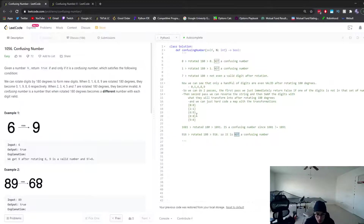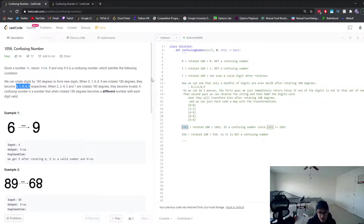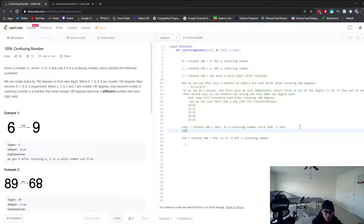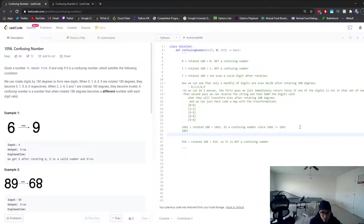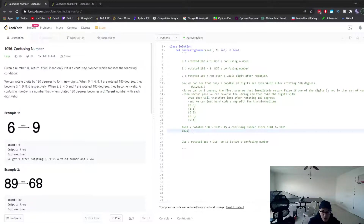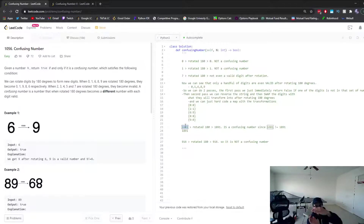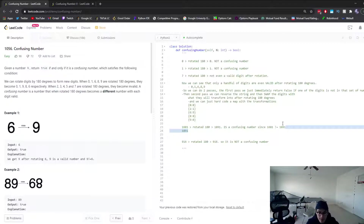So we do two passes. The first pass checks that all digits are valid — in the set 0, 1, 9, 8, 6. The second pass reverses the string, so 1681 becomes 1861, then swaps digits with their rotated equivalents — for example, 6 becomes 9 — giving us 1891. That's how we confirm it's a confusing number.